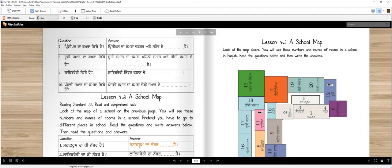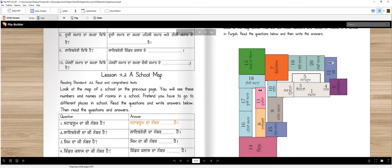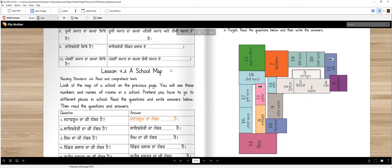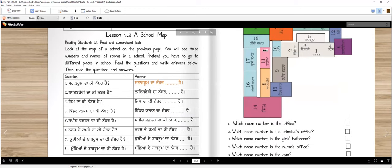Good job. Panjvi jamaat da kamra kitte hai. Panjvi jamaat. Right? Panjvi jamaat da kamra. Chauthik jamaat de. Agge hai. Right? Ja nede hai. Agge ya nede dunno. Thik. So that was not too hard.